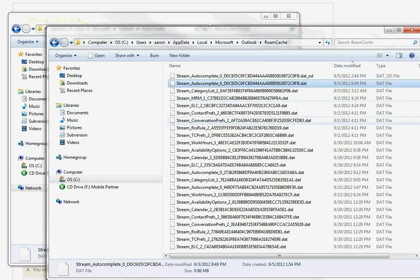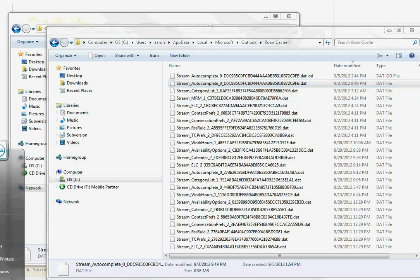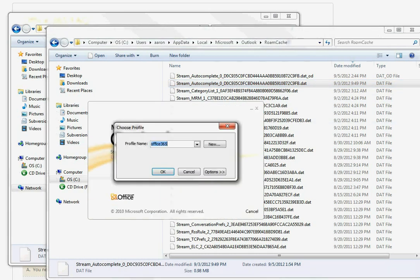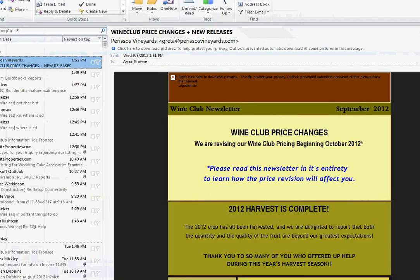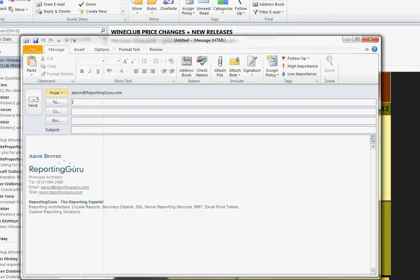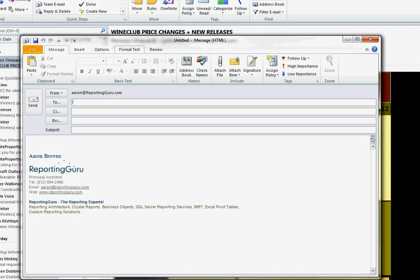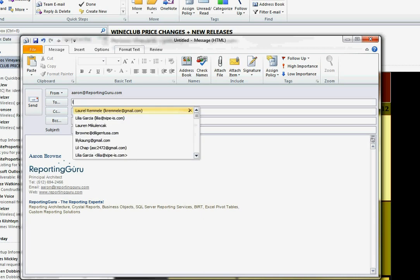Okay, so now if I go back into Outlook, it should have my auto-complete in there. So, if I type the letter L, now I have a lot more addresses.